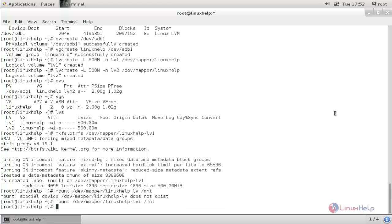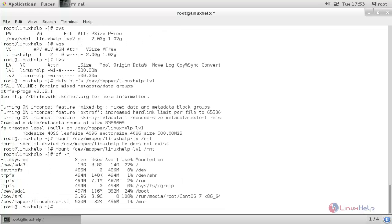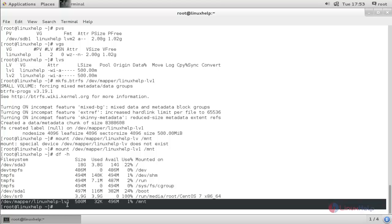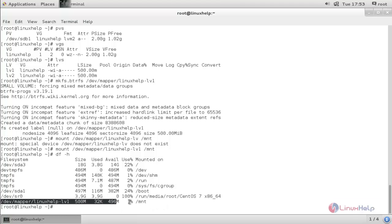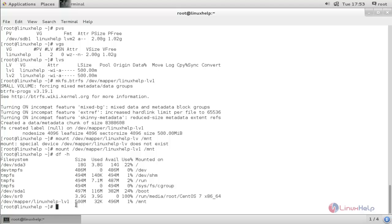Let's verify the mount. Type 'df' and hit enter. Here you can see the volume is mounted under /mnt and has a size of 500MB.